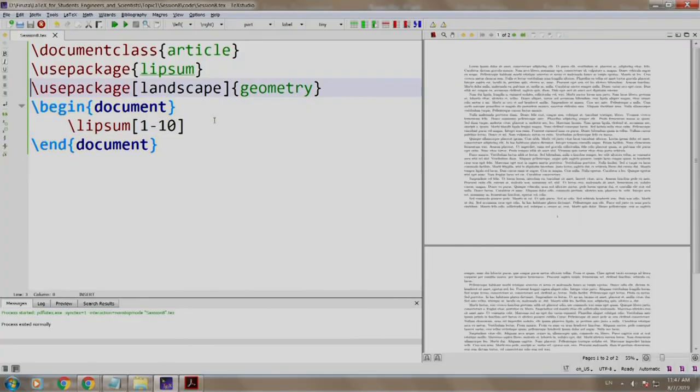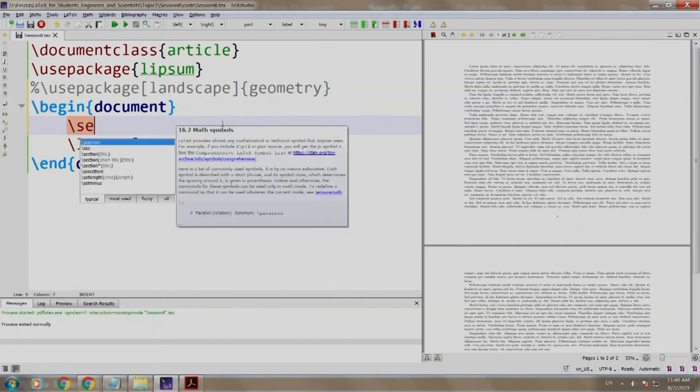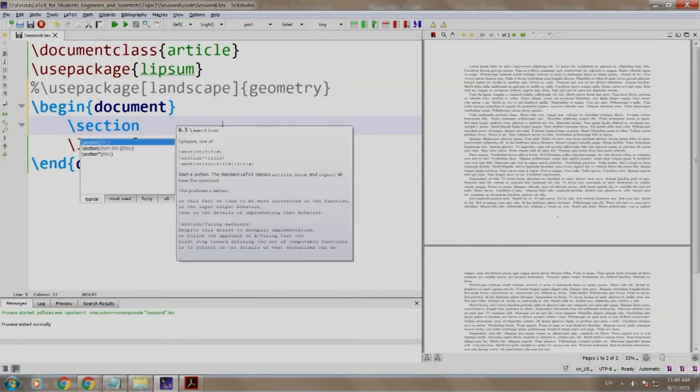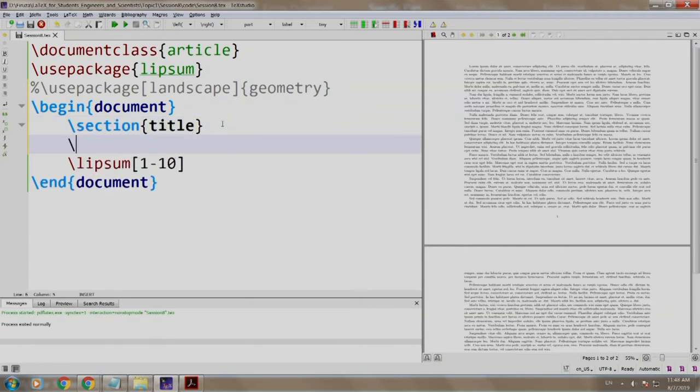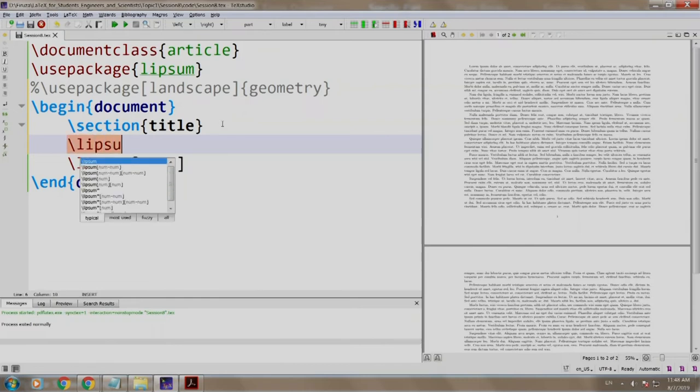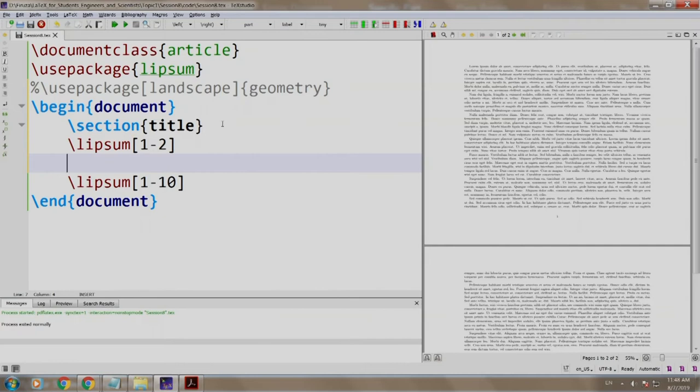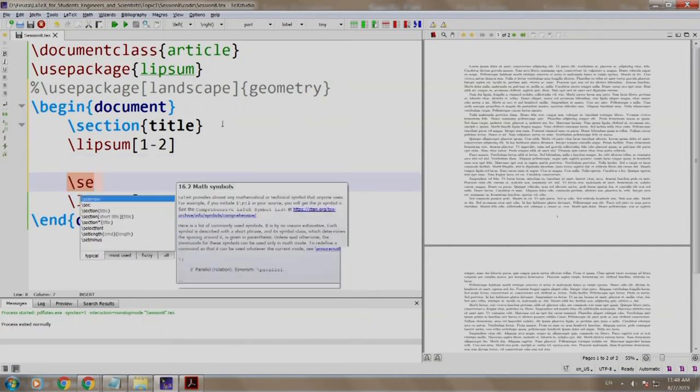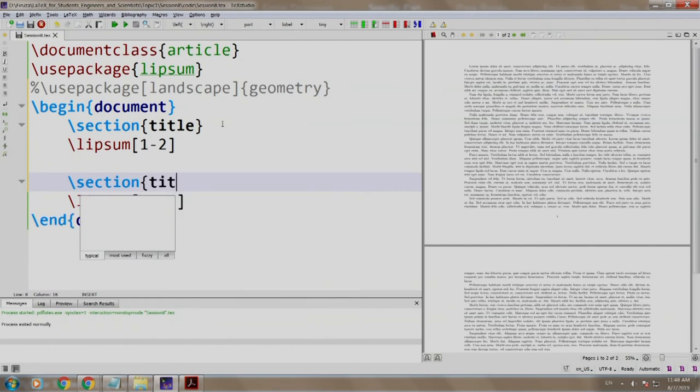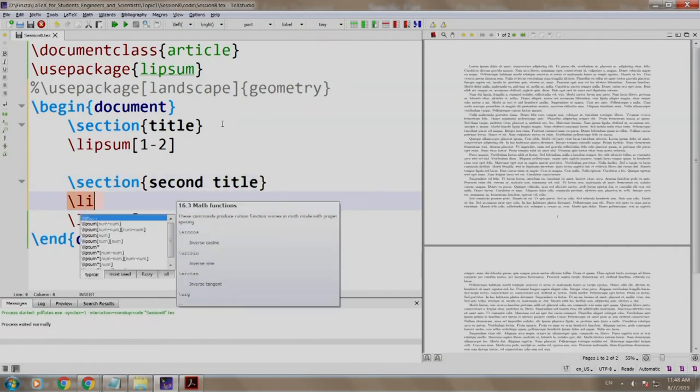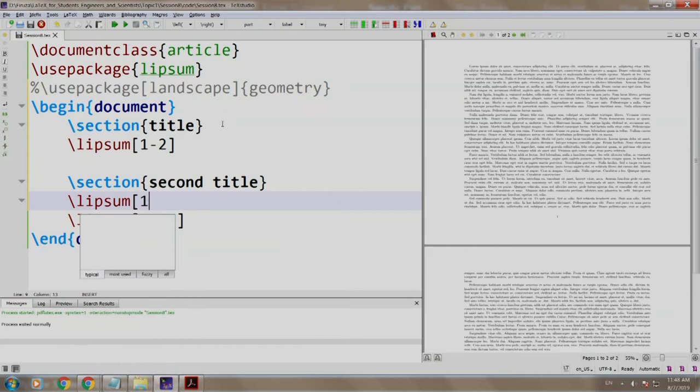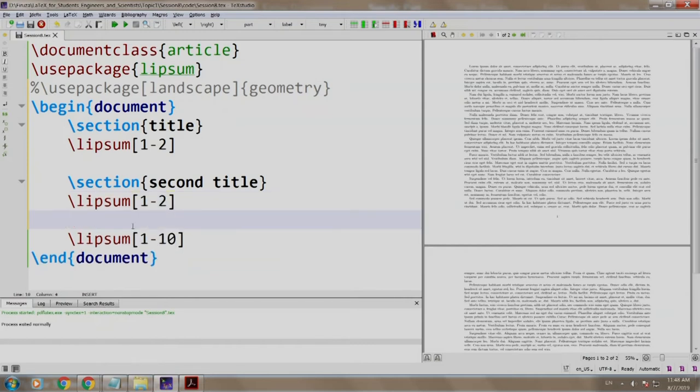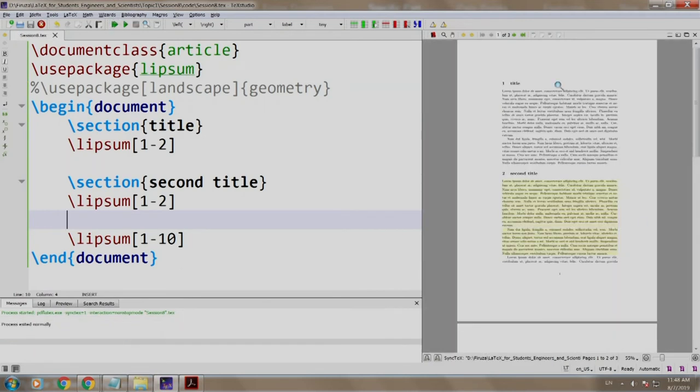Let us comment out the geometry package first and we will add some random sections. We add some random text \lipsum[1-2] to generate 1 or 2 paragraphs. We add another section, section second title, \lipsum[1-2], and there comes our \lipsum[1-10]. Let us build and run.